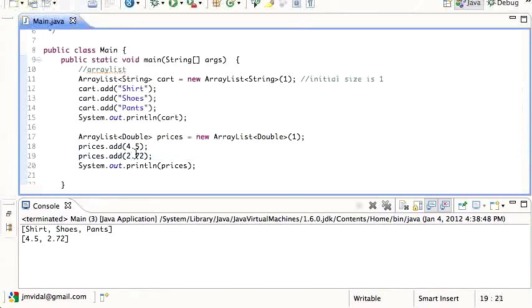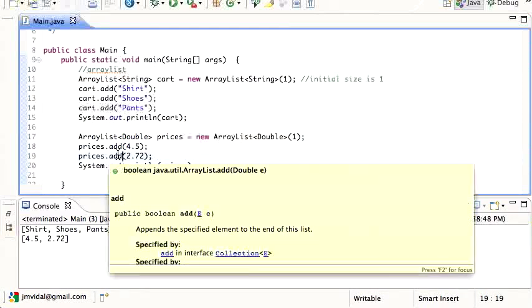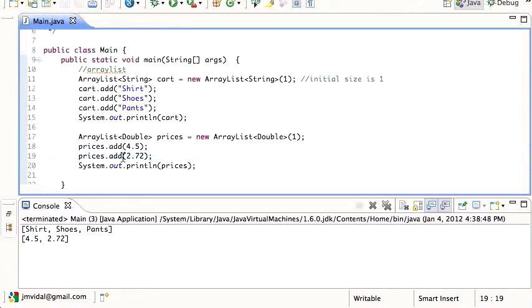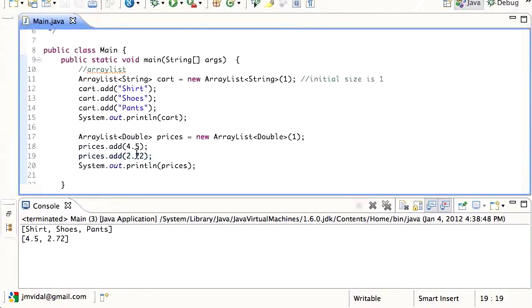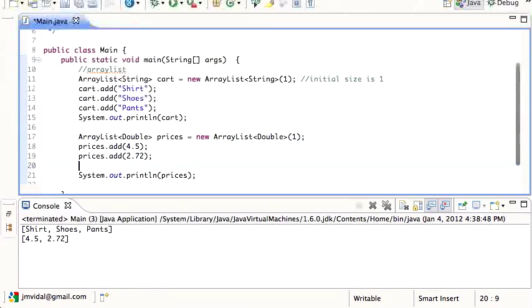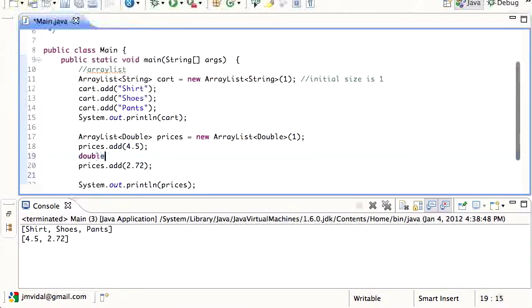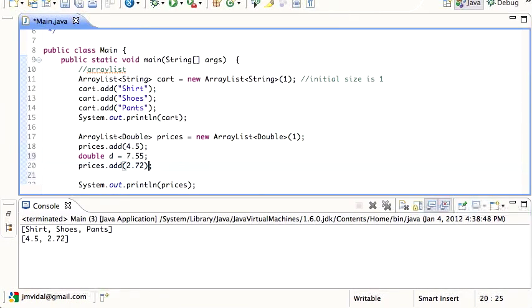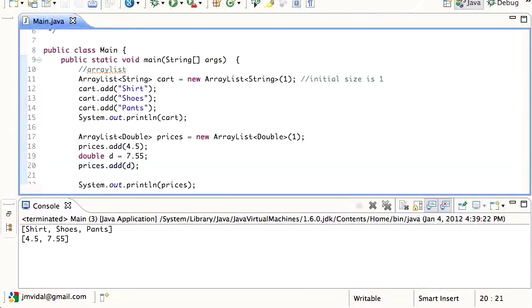It works because when Java sees this, it knows that the add function takes an element that's gonna be capital D Double, so it just parses this into a capital D Double automatically. You can also explicitly create a Double and that also works.